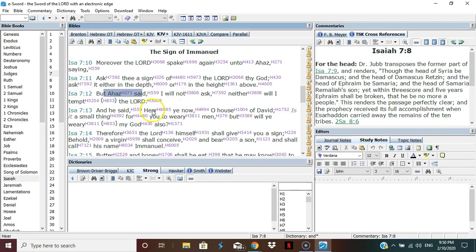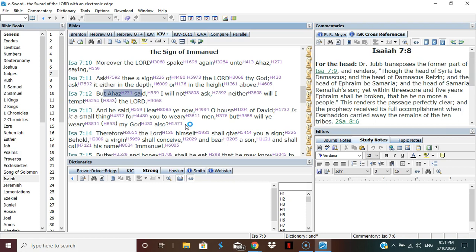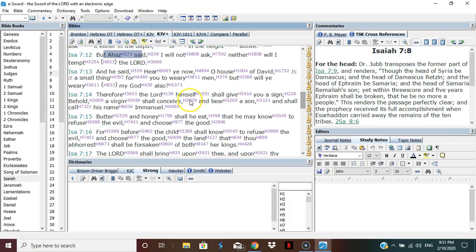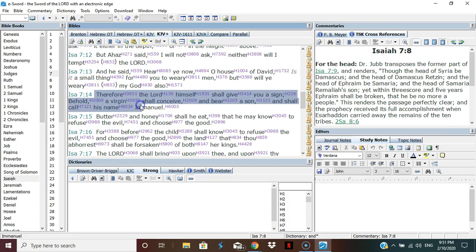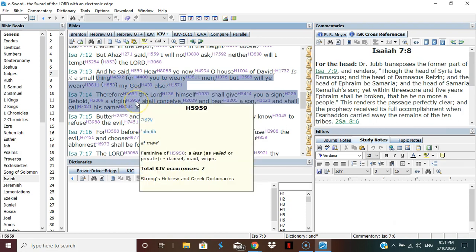And he said, hear ye now O house of David, is it a small thing for you to weary men, but will ye weary my Elohim also? He's saying just pick something, pick anything. Therefore the Yeshua himself shall give you a sign. Behold, a virgin shall conceive and bear a son and shall call his name Emmanuel. A virgin is a maiden, a damsel, a maid. Doesn't mean an unplugged woman, it just means a woman of marrying age.